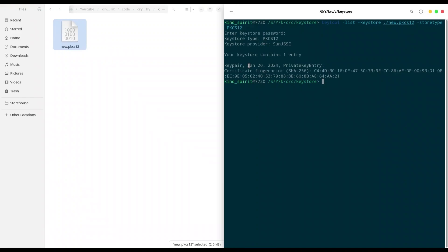And in order to export private key, store type must be PKCS12. So if you are using some other type, first convert it to PKCS12.